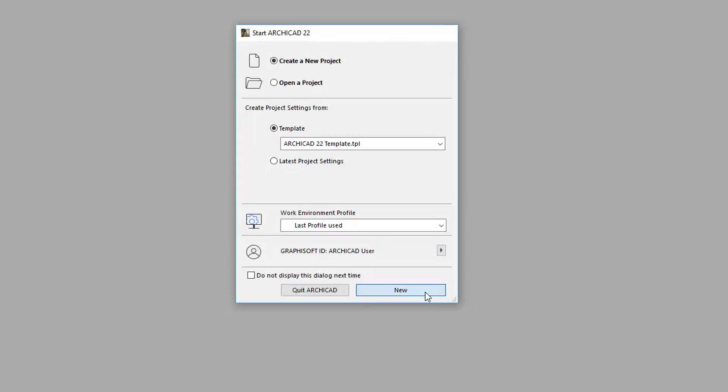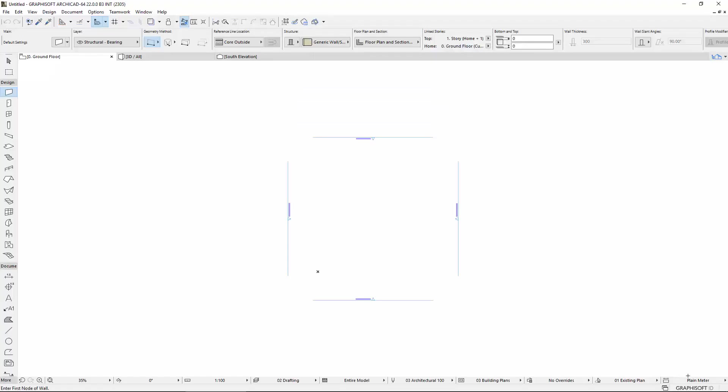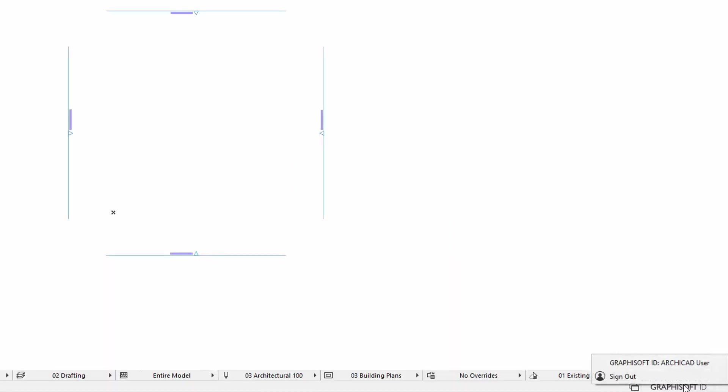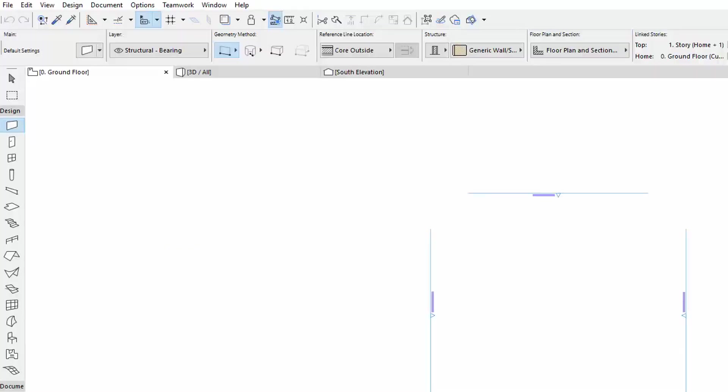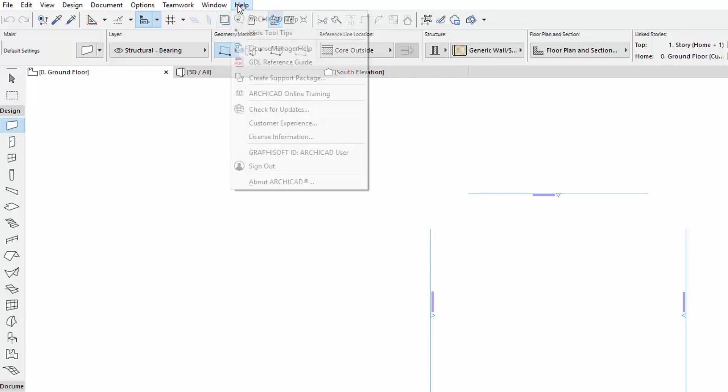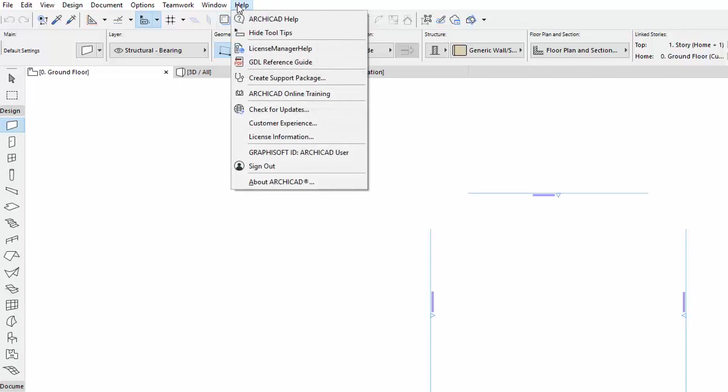When you are working in a project, you can also sign in or out and open the GSID profile at any time. Click GRAPHISOFT ID in the right side of the status bar, or use the Help menu to display your GSID profile.